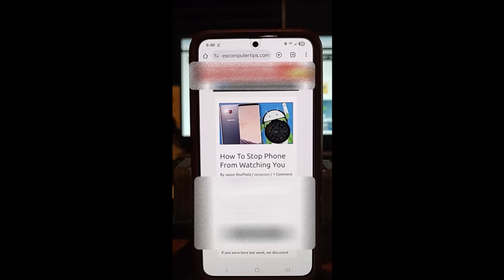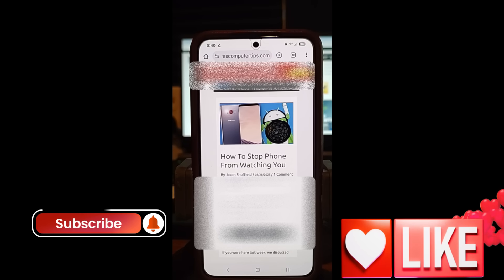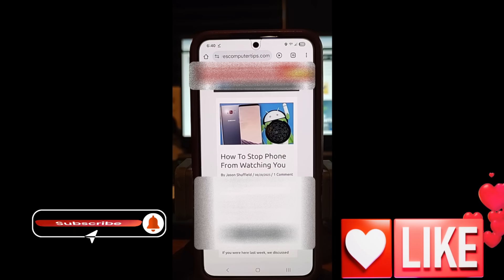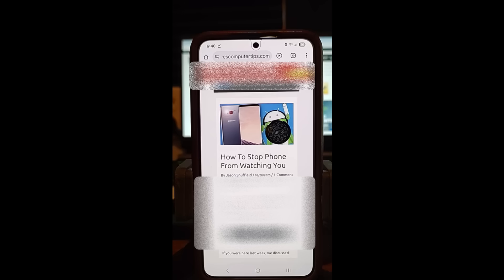I'm using a Galaxy S22 Android phone — this is my wife's, she lets me borrow it whenever I want to do a video. Before we get going, hit the like on this video, it really helps our channel. Also hit subscribe and the notification bell so you don't miss any new videos. We come out with new content every Thursday, so keep checking back every week.